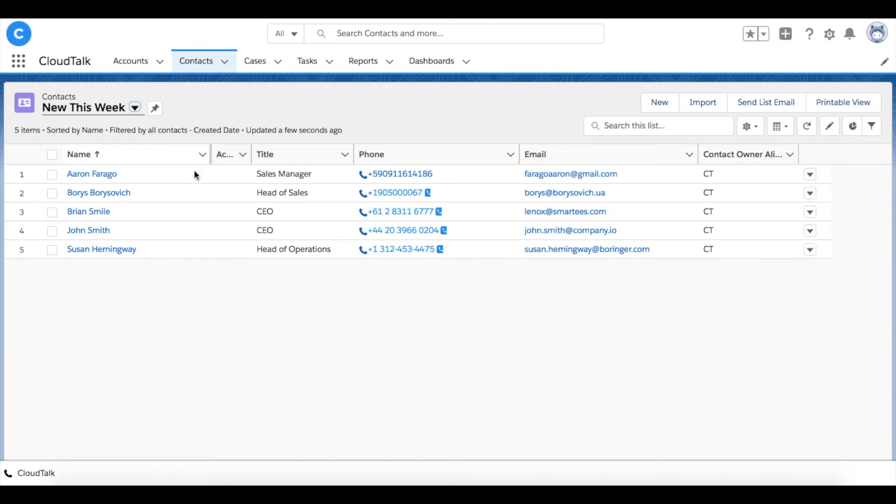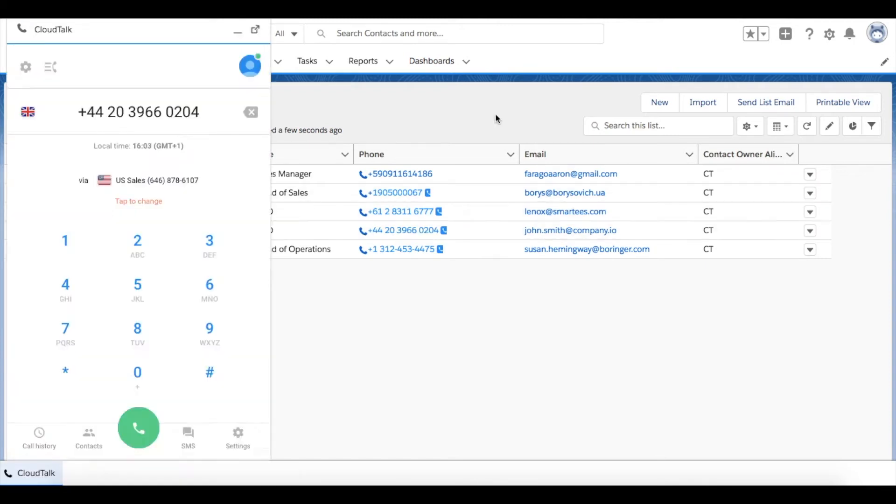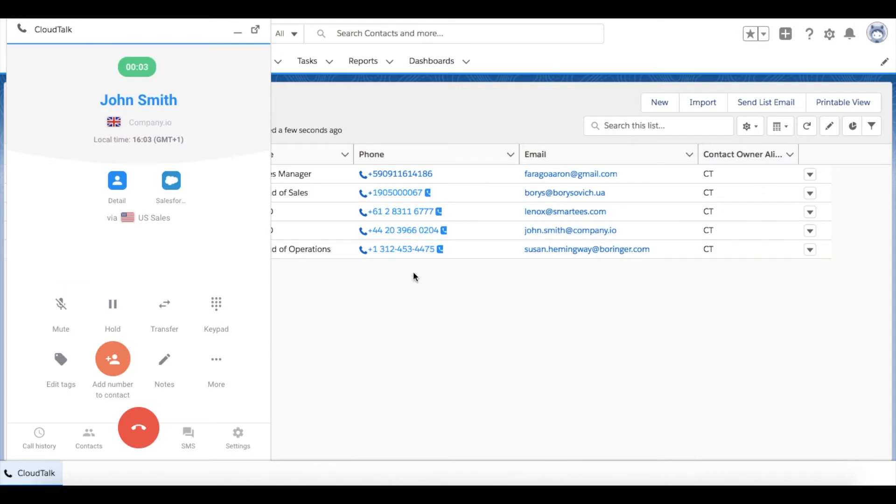When logged in your account, all phone numbers will be converted into a clickable format and you can easily initiate calls with a single click. We call this the click-to-call feature. Thanks to built-in CloudTalk phone feature, there's no need to leave Salesforce to initiate calls.